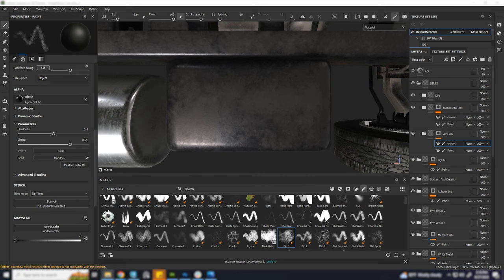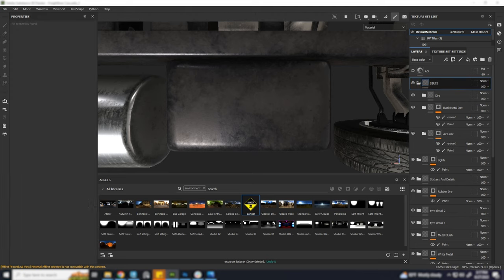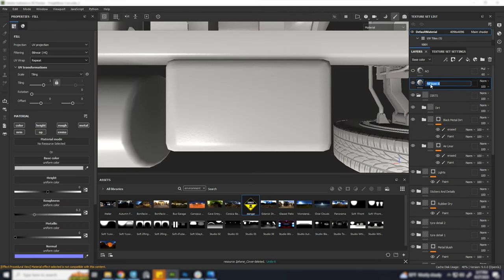First, let's bring our PNG. I will use a fill layer and apply the PNG in base color.